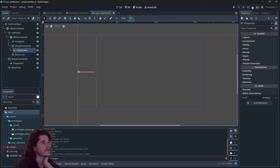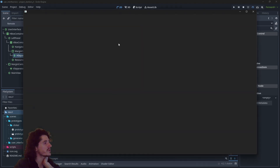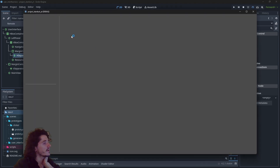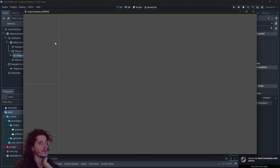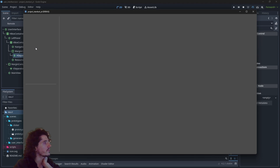If I run the project here we can clearly see the areas we have created — one for the navigator, one for the resources, and the main view.